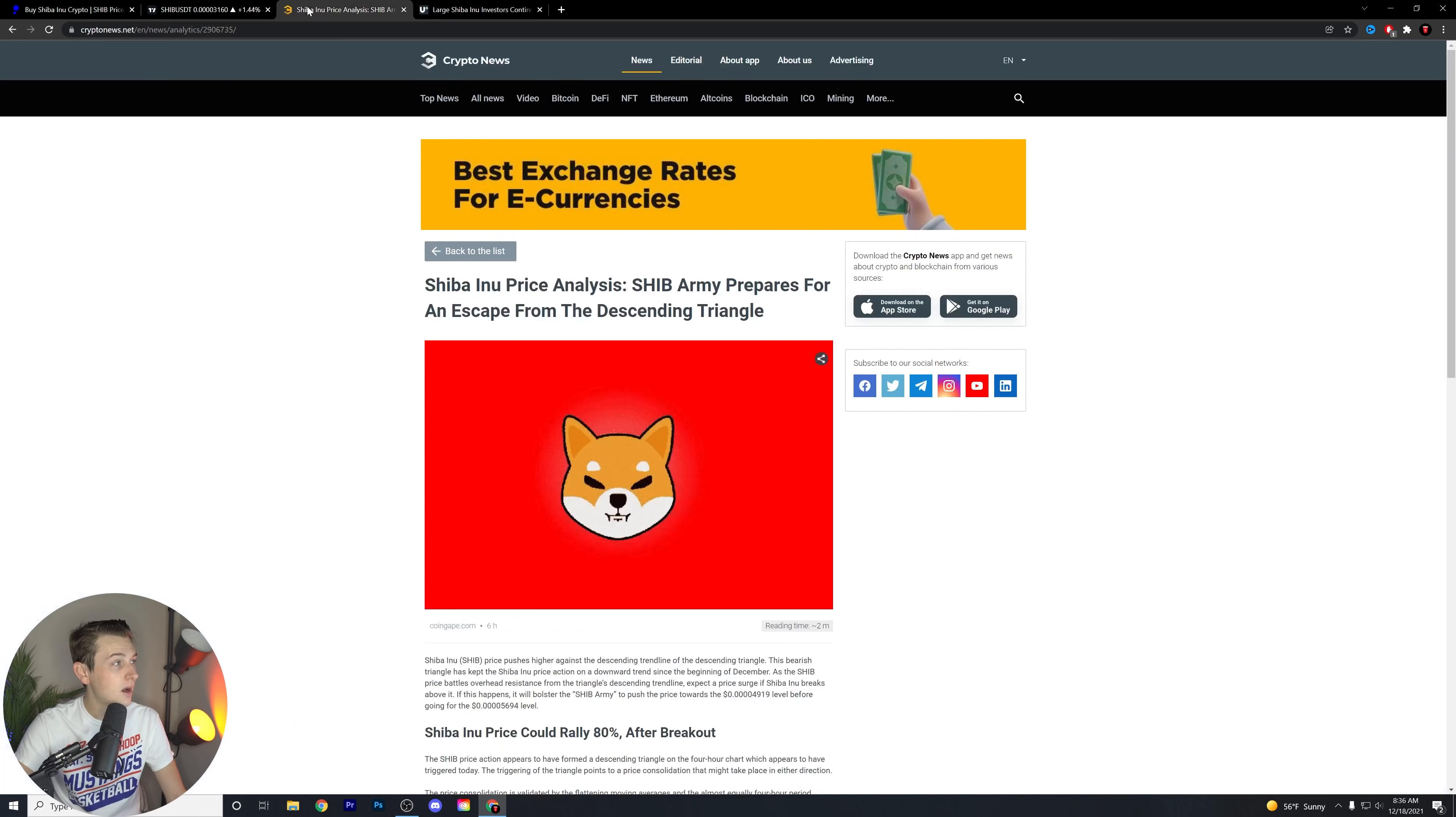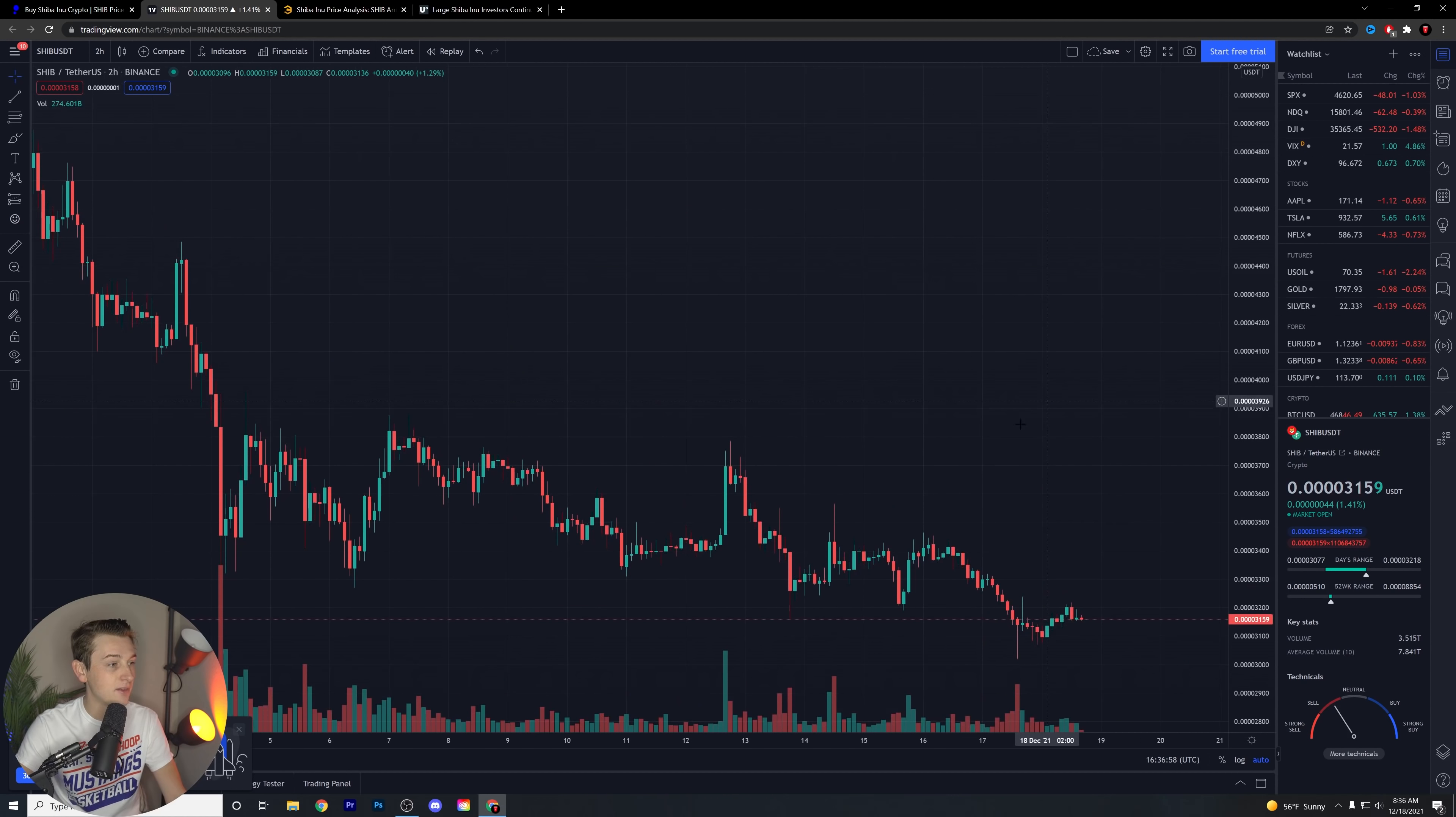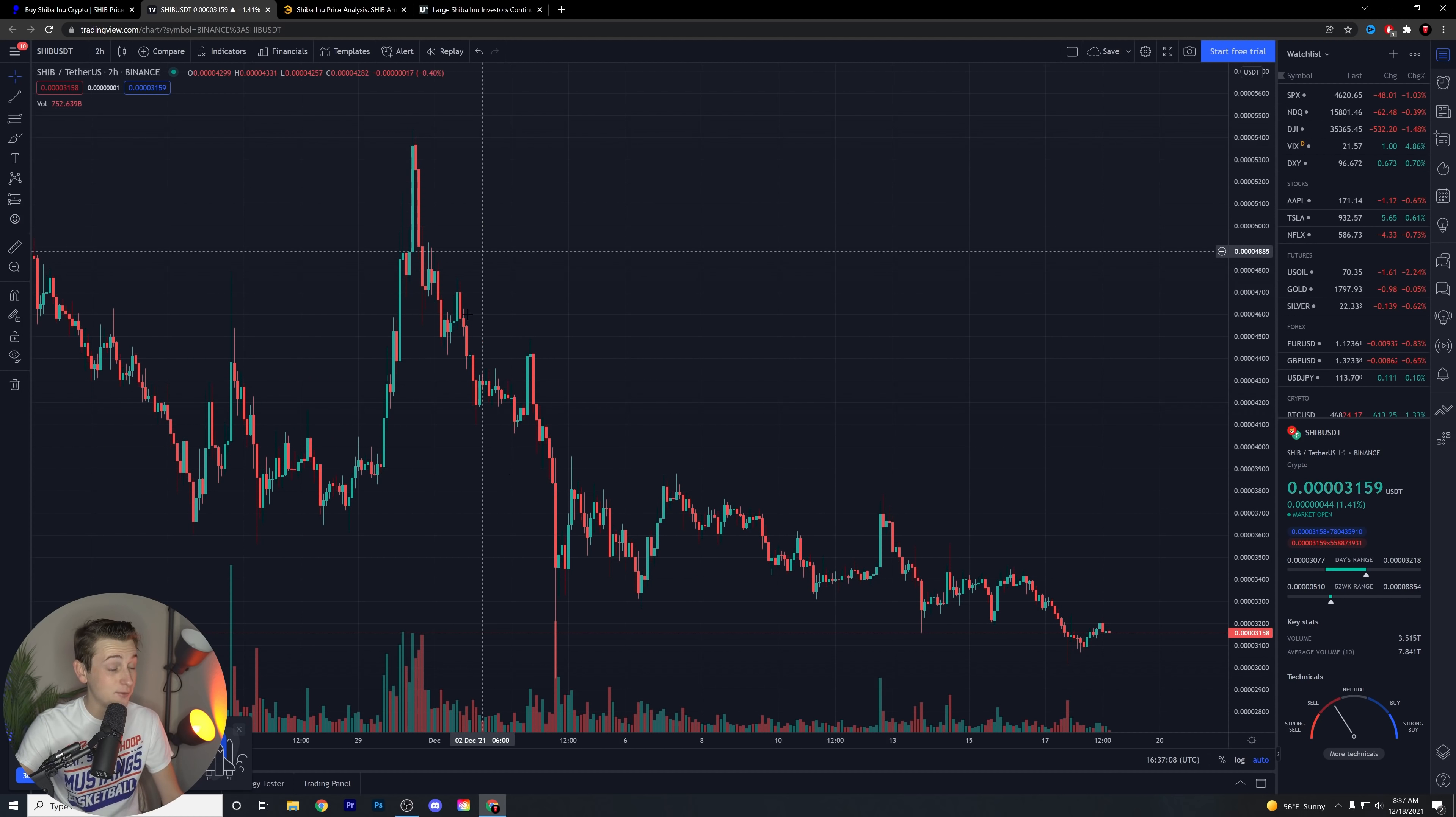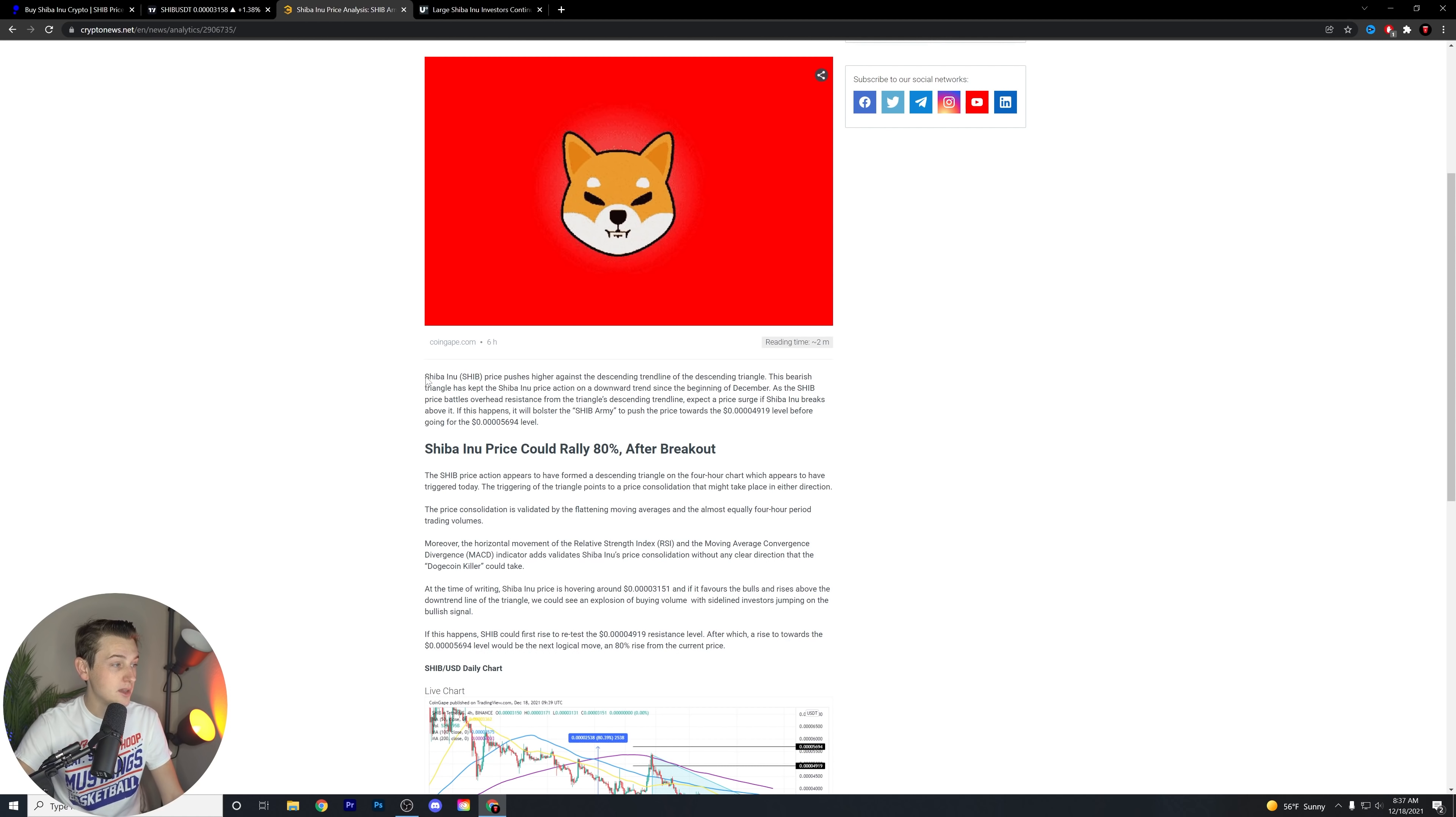But let's talk about this. Shiba Inu price analysis, the SHIB army prepares for an escape from the descending triangle. This is basically a little bit of a technical analysis article. And I think this is important to look at because really what we've seen a lot of lately is volatility. That's one thing for sure. If you look at the overall chart, it's just been crazy. Let's read into it.